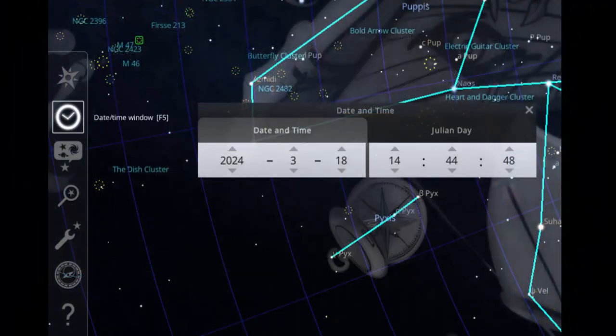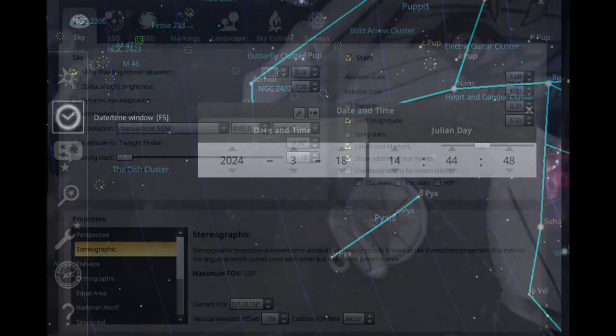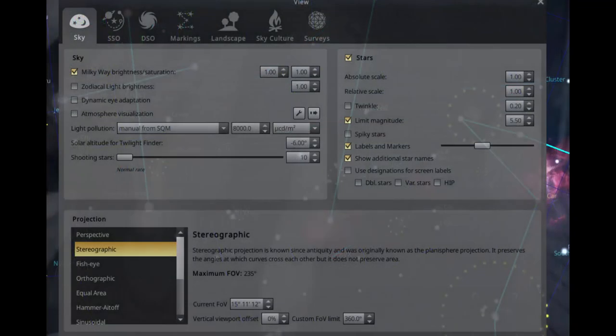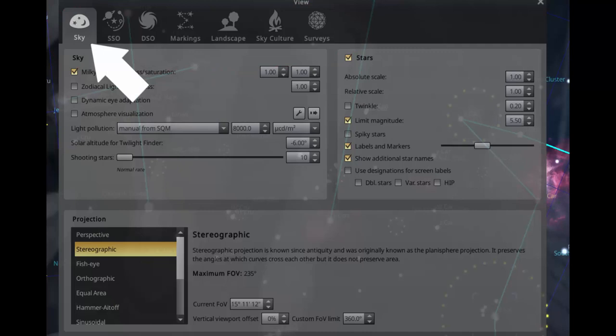The next control is date and time. They are easy to adjust. The celestial display of stars and constellations changes accordingly. The next control is sky and viewing options. This is more complicated. I suggest you start simply. There are seven different menus you can explore. Start with the sky menu.